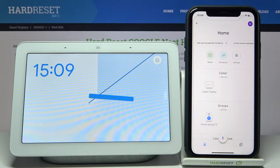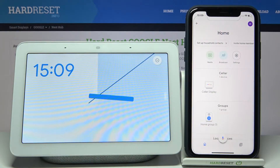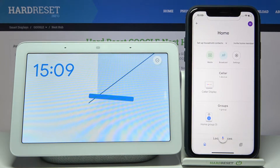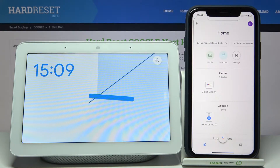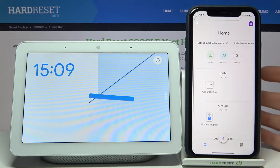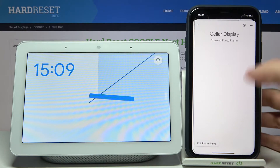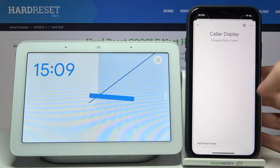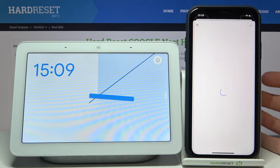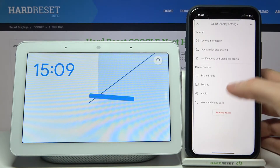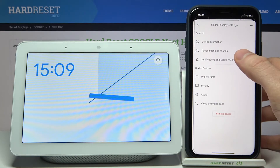Here I have a Google Nest Hub, and today I'm going to show you how to enable the Do Not Disturb mode on this device through the Google Home app on your iPhone. First, you'll have to open the Google Home app, then access your Nest device through the app, then tap on the gear icon to access its settings.